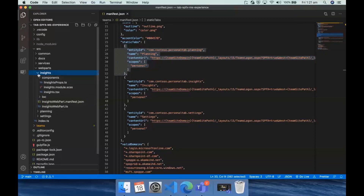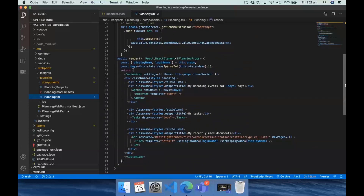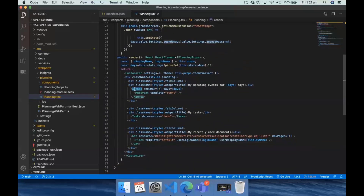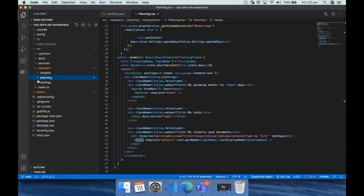Every single component here is built using the Graph Toolkit, which made it really simple. We have the agenda component, we have task, and we have the Get component — which is one of my favorites in Graph Toolkit. Because if you don't have a particular component in the Graph Toolkit — and it's also open source, so you could add new components — but if you don't find one, you can add your own template, like the files one here. I'm passing the data received from the Get component and pushing it out.